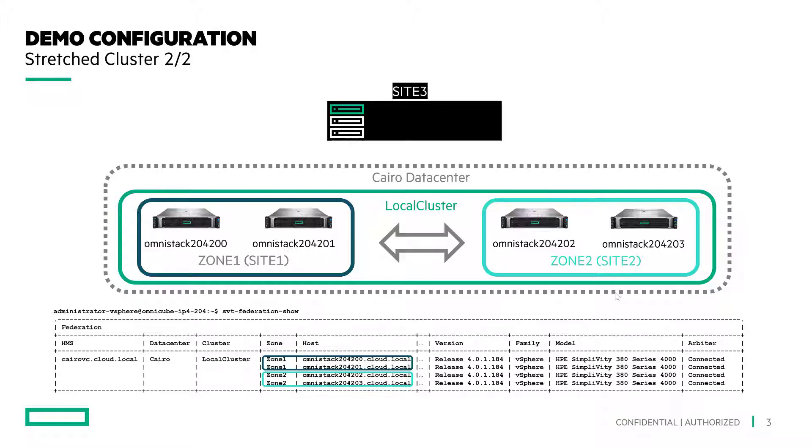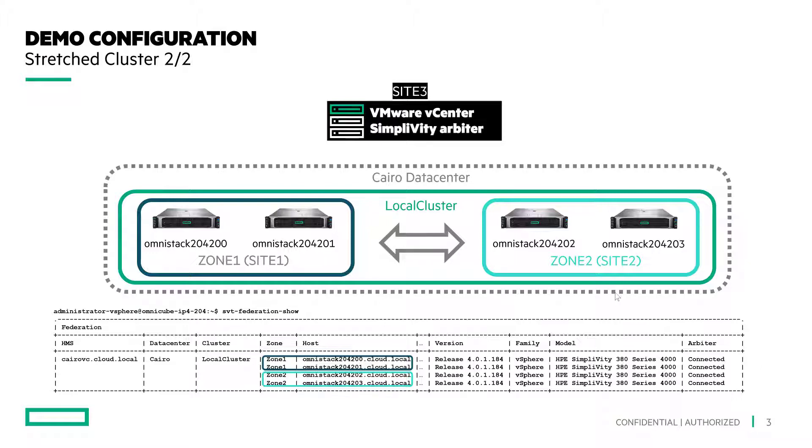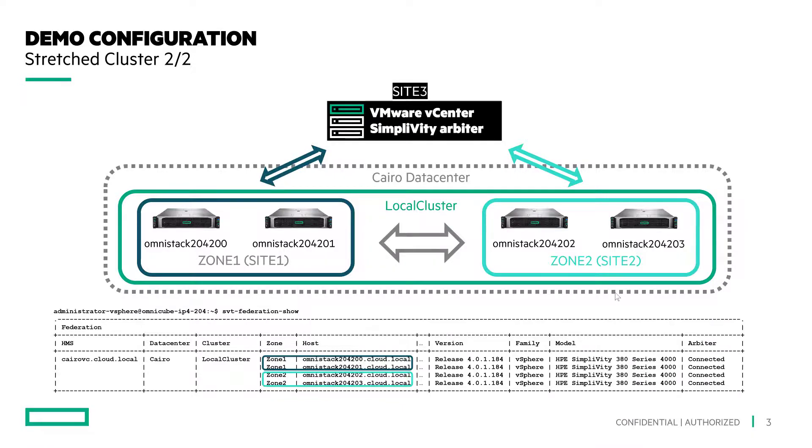Finally, you will set up site 3 that is external from site 1 and site 2. In this site 3, you will deploy VMware vCenter and SimpliVity Arbiters or Witness. Site 3 network latency can be up to 50 milliseconds from either site 1 or site 2.